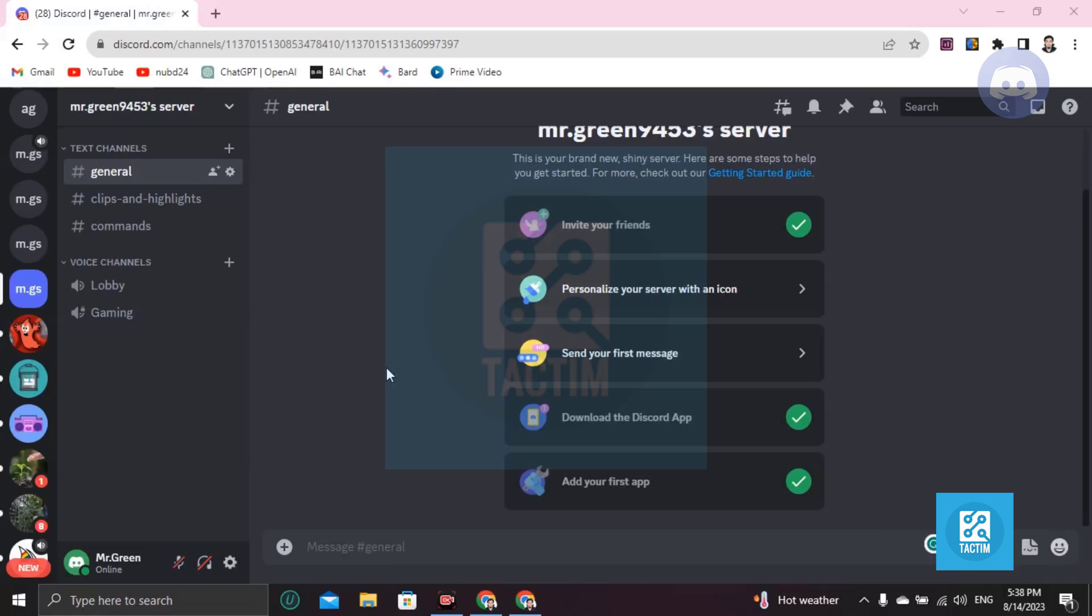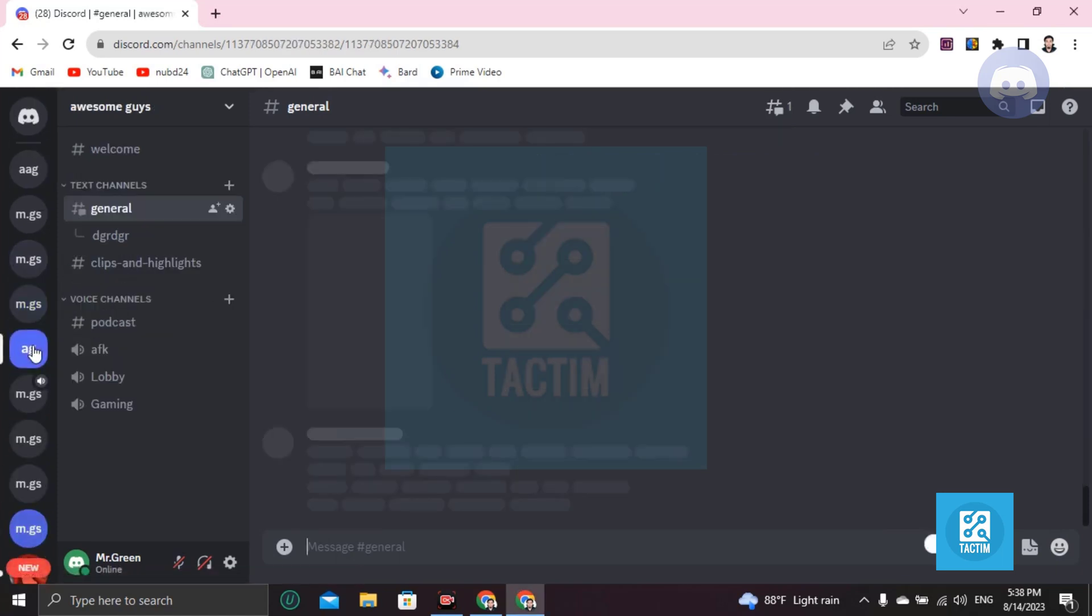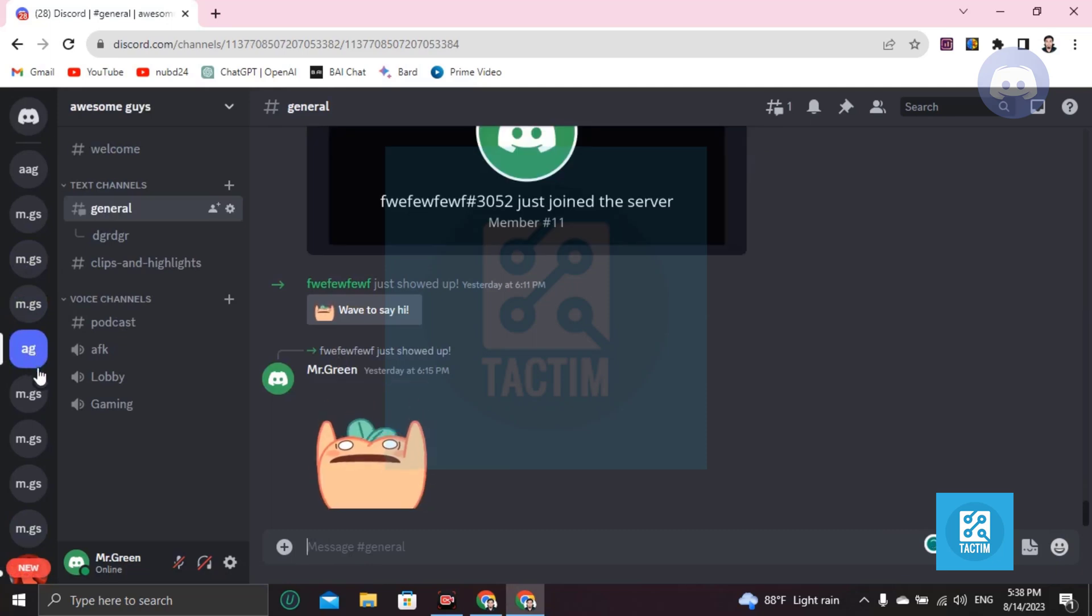Hi guys, welcome to Tech Team channel. Hope you are doing well. In this video I'm going to show you how you can backup your server in Discord. If you want to backup a Discord server, you must choose the server first. I'm choosing this server, like I want to backup this server.